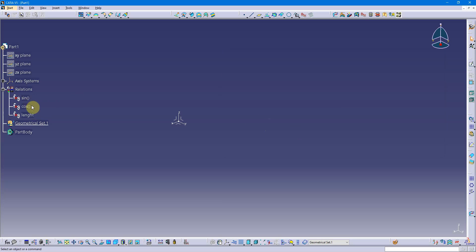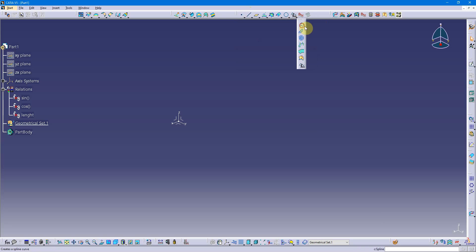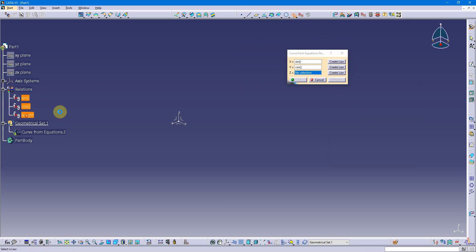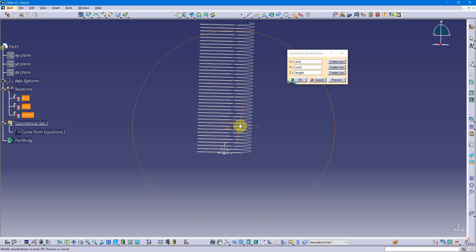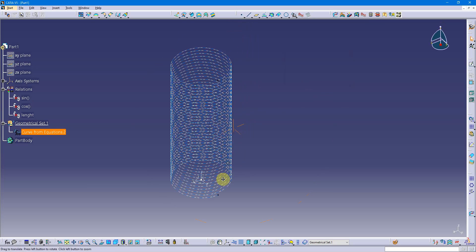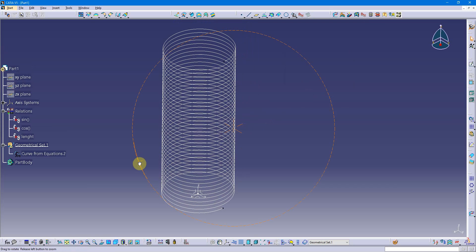Go to curves from equations on the wireframe toolbar — in the GST workbench you'll find it behind the spline tool. For X I select the sine function, for Y I select the cosine function, and for Z I select the length. CATIA does its calculation and you can see my spring coming out. Of course CATIA has a spring tool that does this very easily, but you can get more creative than just this — let me show you.